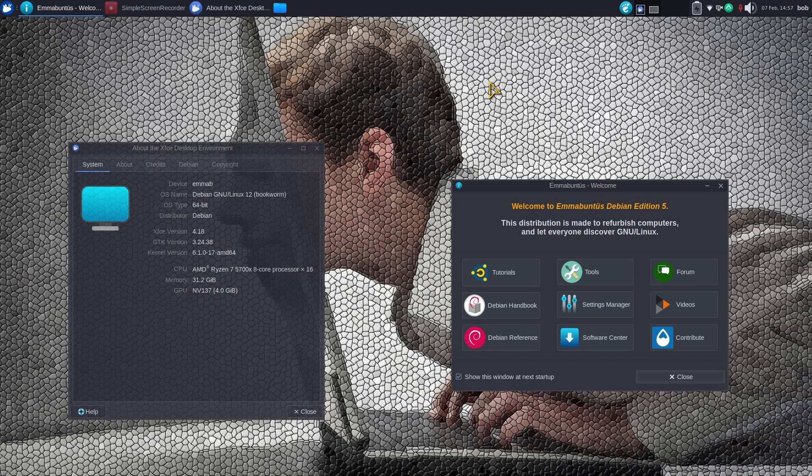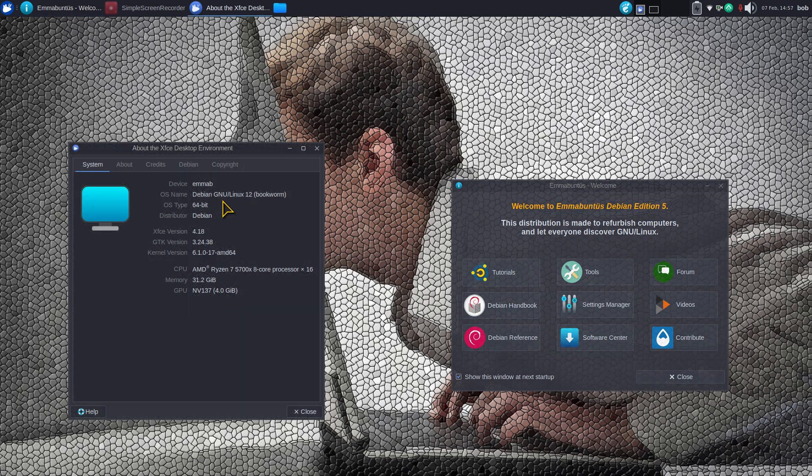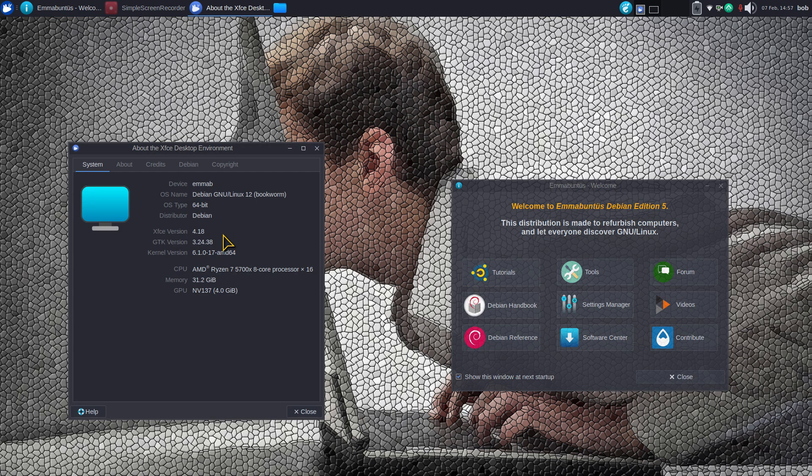Hello folks and welcome. I have a video here for you on Emma Buntos, and they are doing some wonderful work in the community, a lot of non-profit stuff. Today I want to talk about their distribution. It is Debian 12 based and it is an XFCE desktop 4.18.